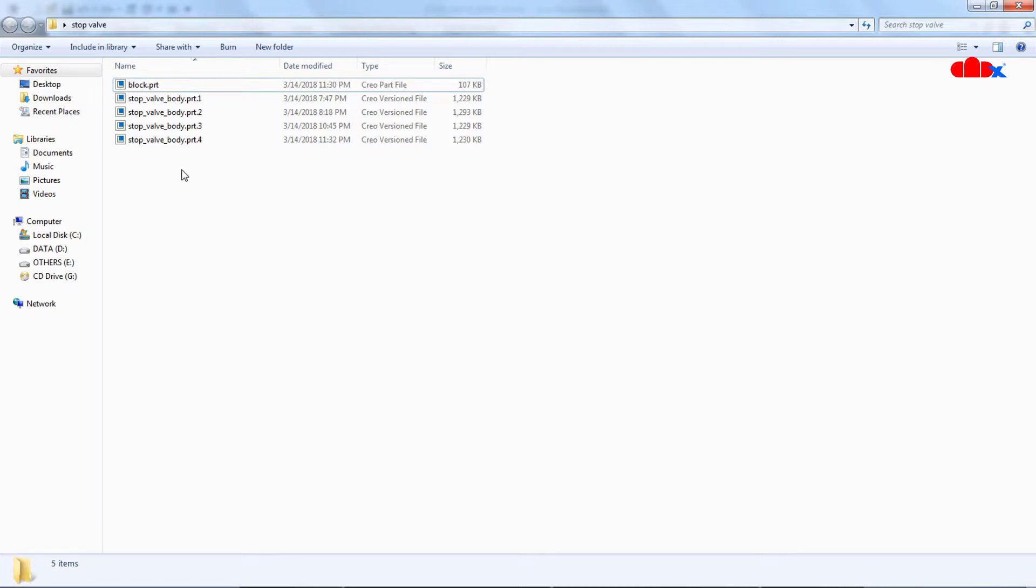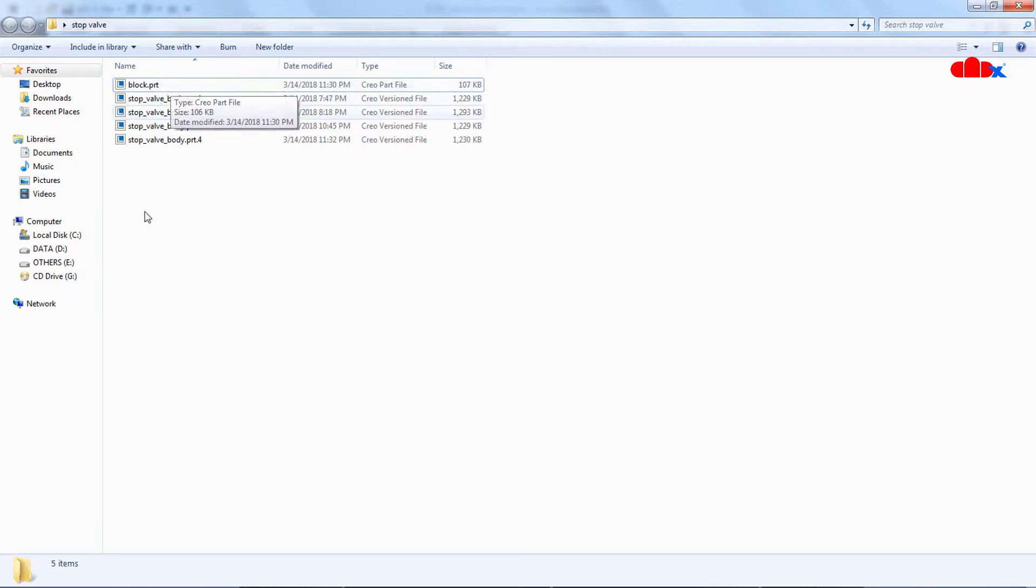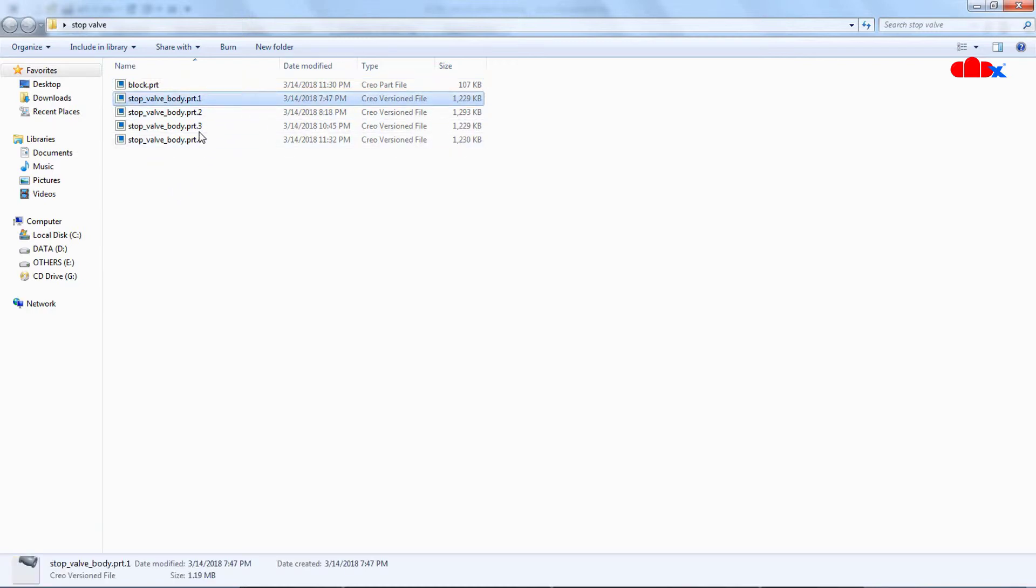The concept is when you create a new part, it doesn't have the version number here, so it keeps saving on the same part. But once you got the version number here, it will start adding a new version in each save.